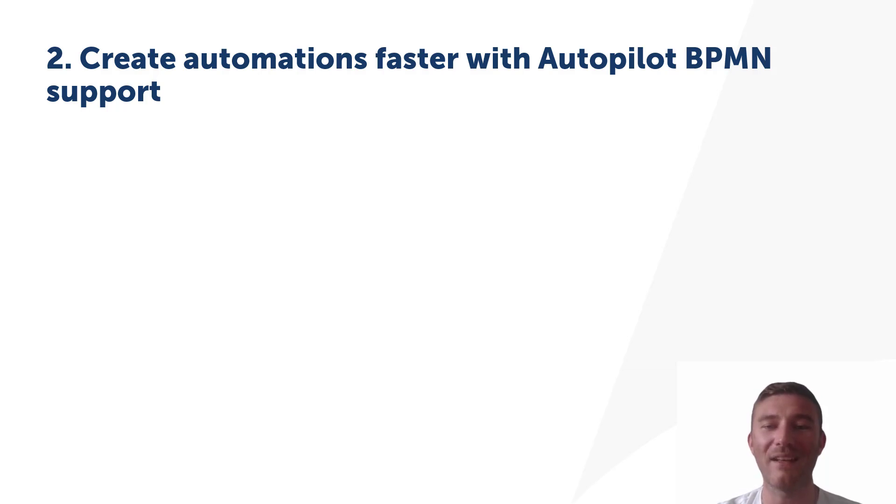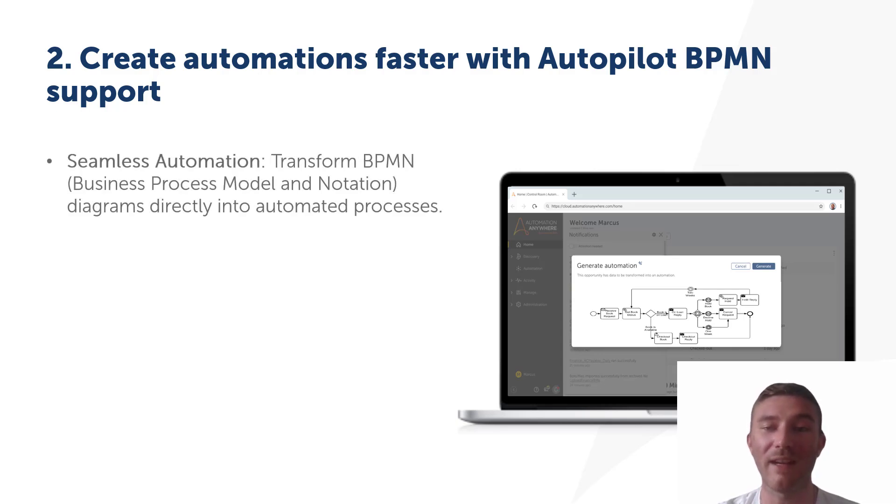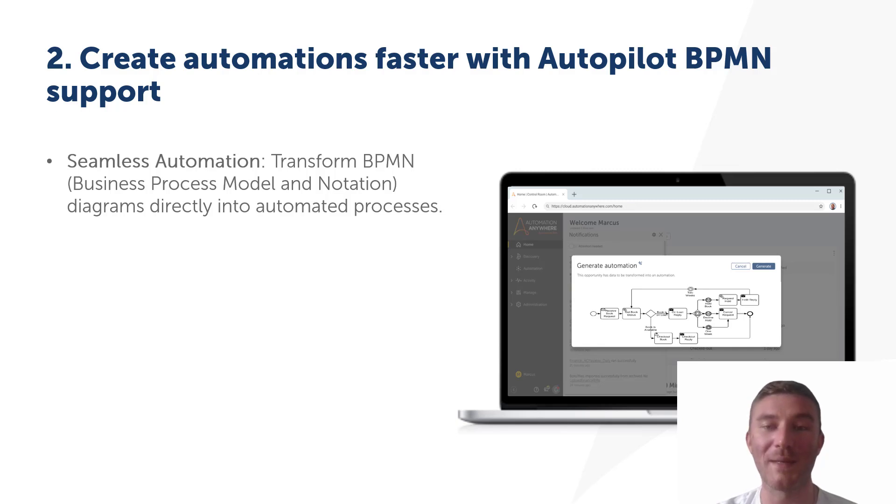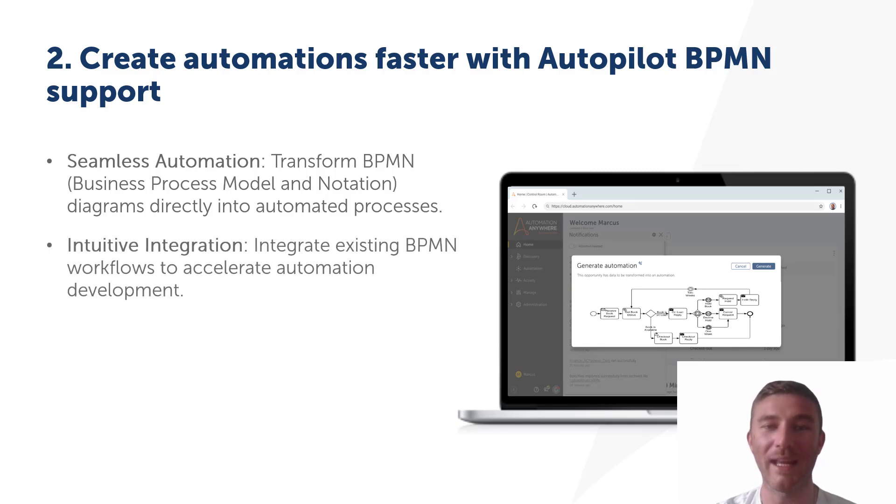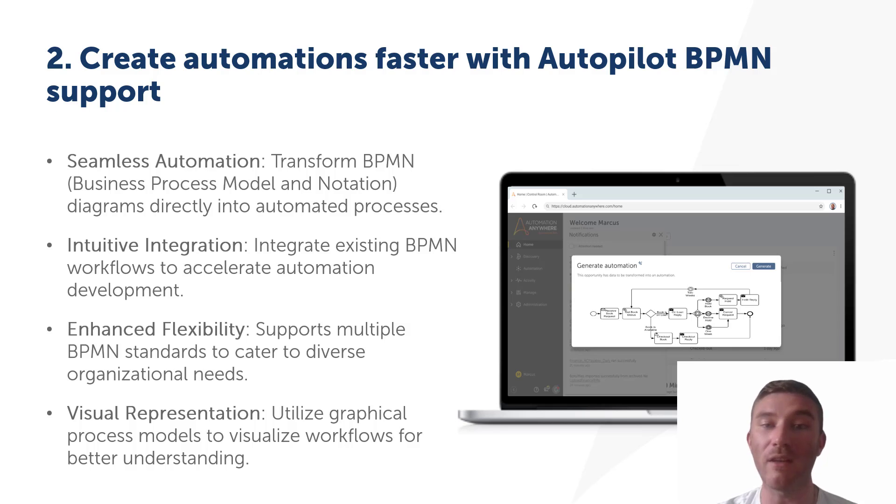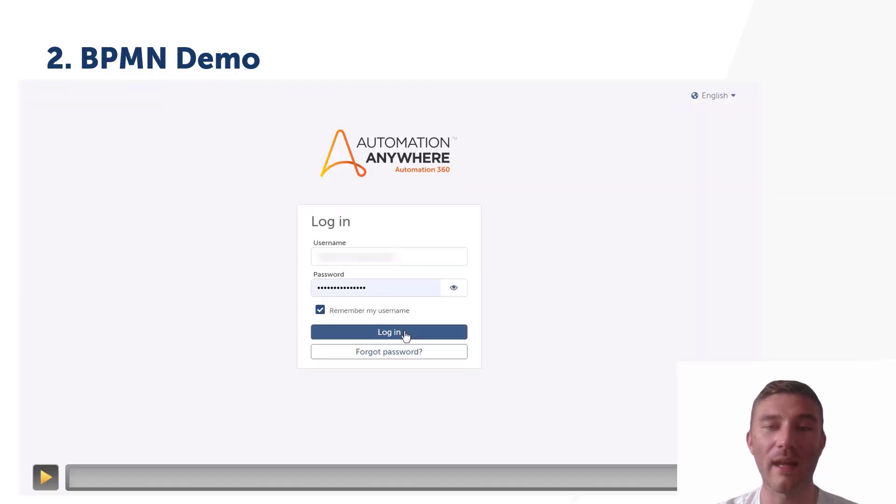Now coming in at number two in Automation Anywhere's 0.34 release, we can now generate automation directly from a BPMN file, that is a Business Process Model and Notation file. This capability allows you to seamlessly convert Business Process Model and Notation diagrams directly into automated workflows. It's not just about automation, it's about integrating existing BPMN workflows into the Automation Anywhere ecosystem with ease. You can leverage multiple BPMN standards, which means this feature is adaptable to fit various organizational needs. Plus with the visual representation of workflows, you'll have a clearer understanding of your processes from the get-go. So let's take a quick look at BPMN in action.